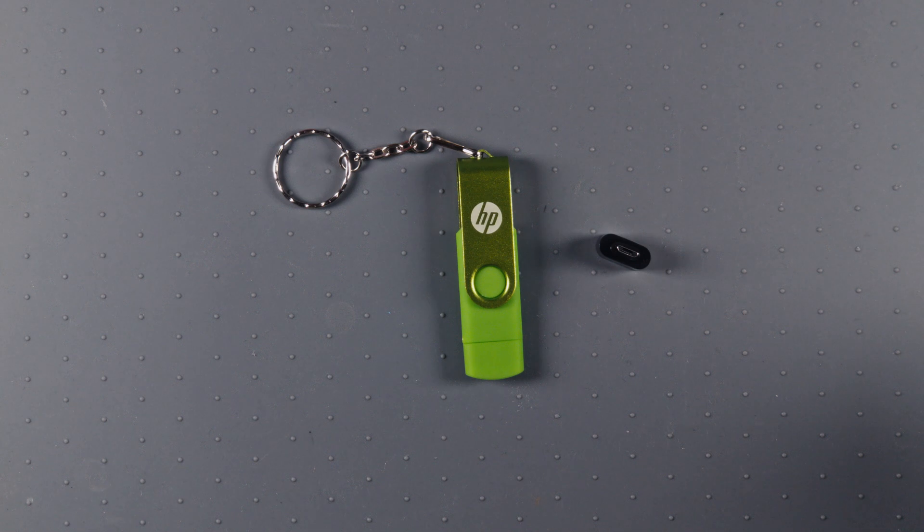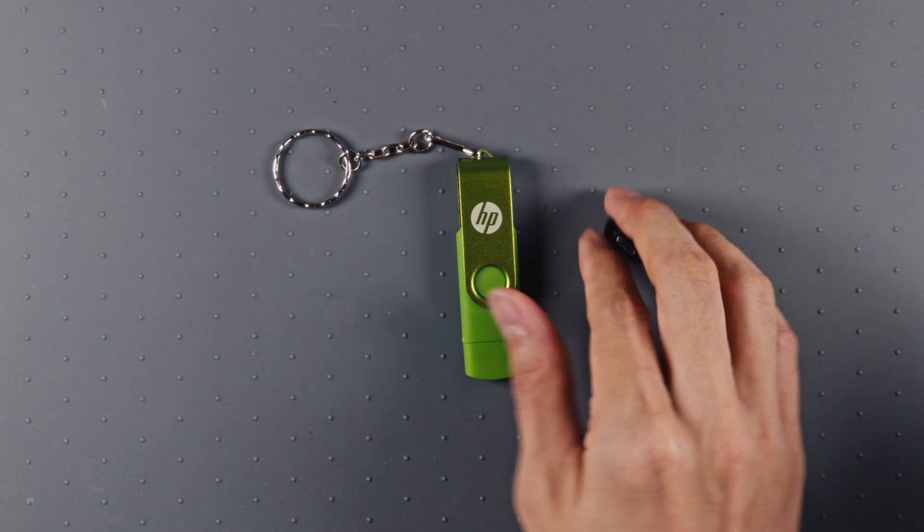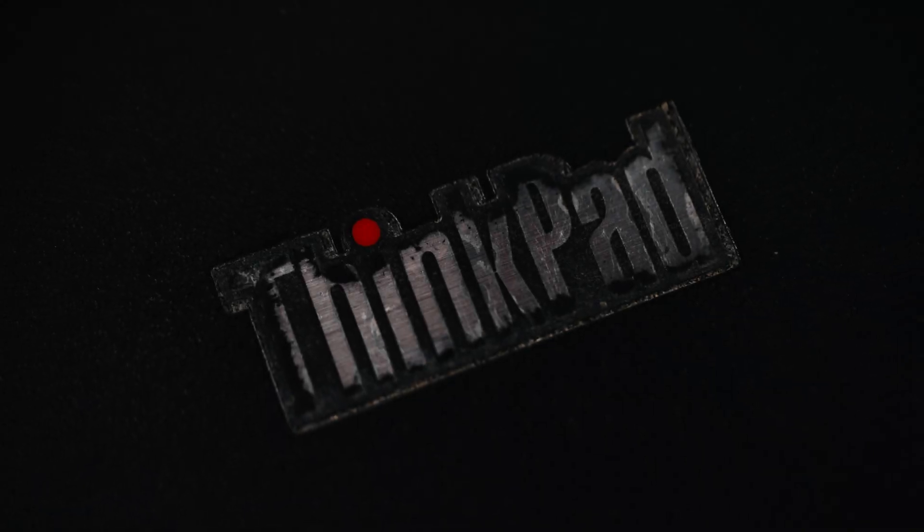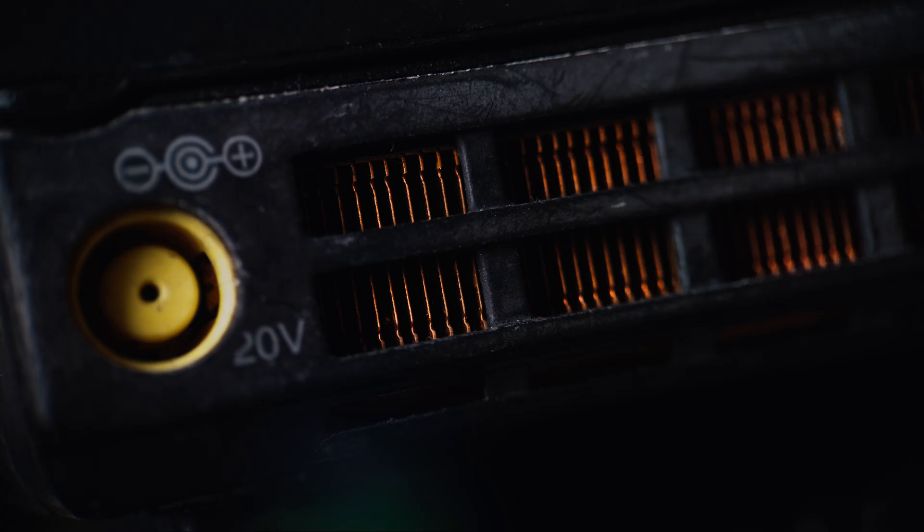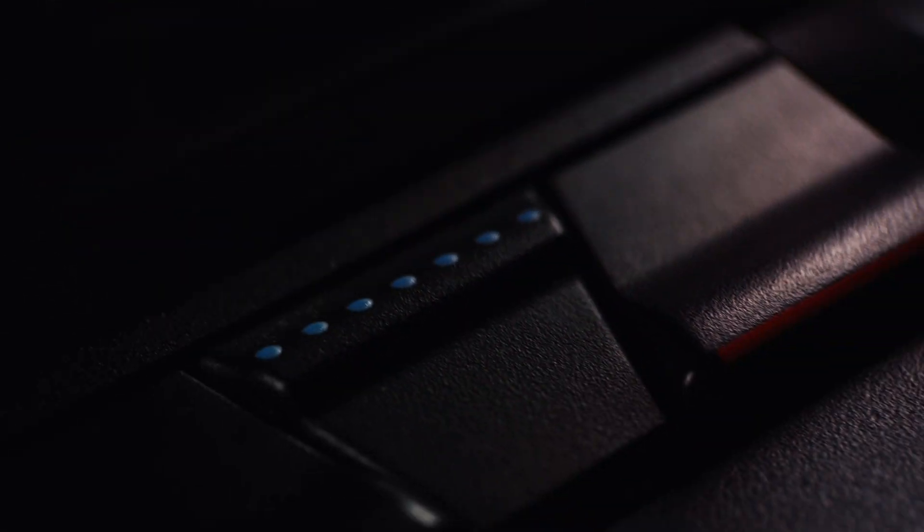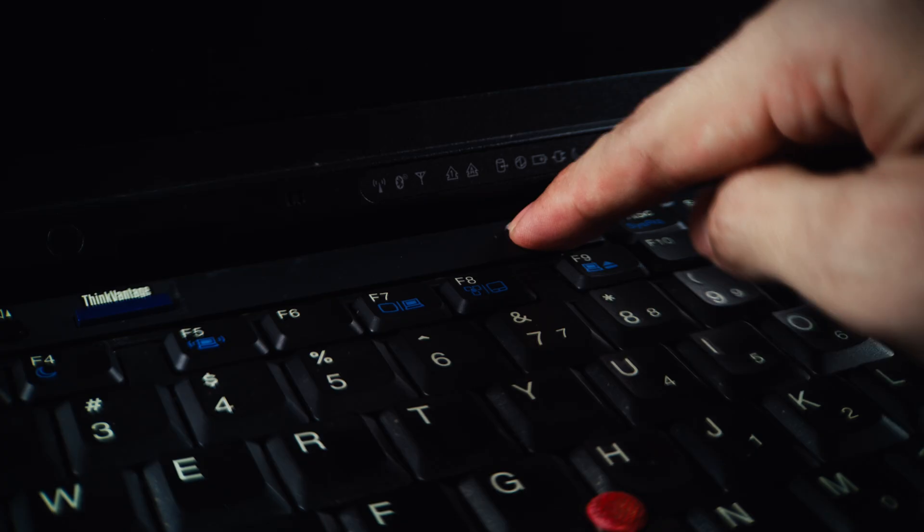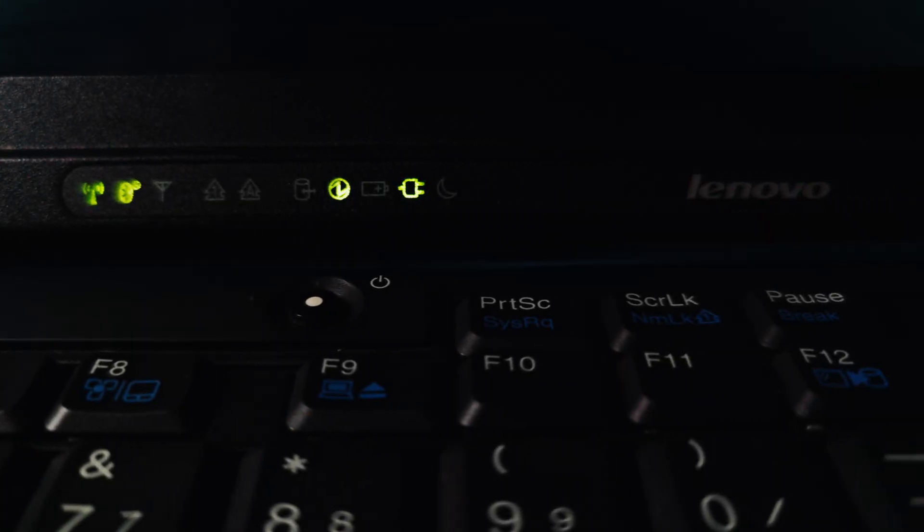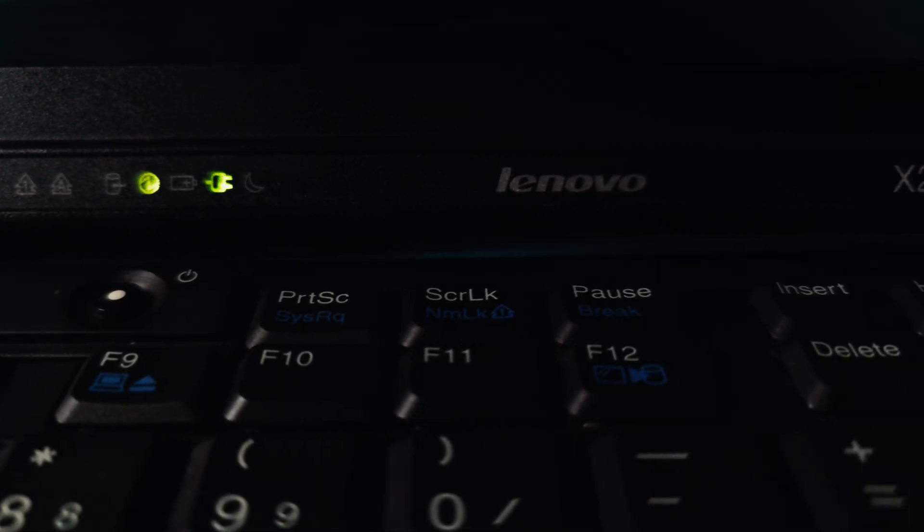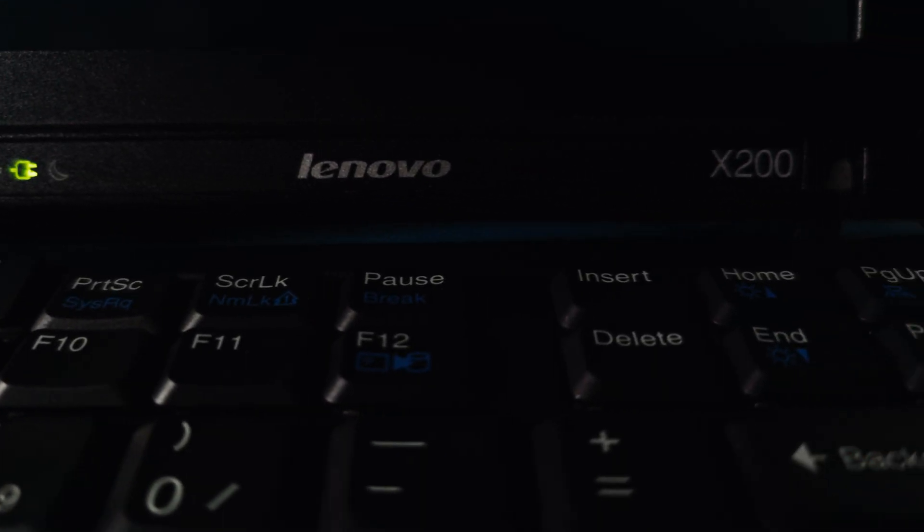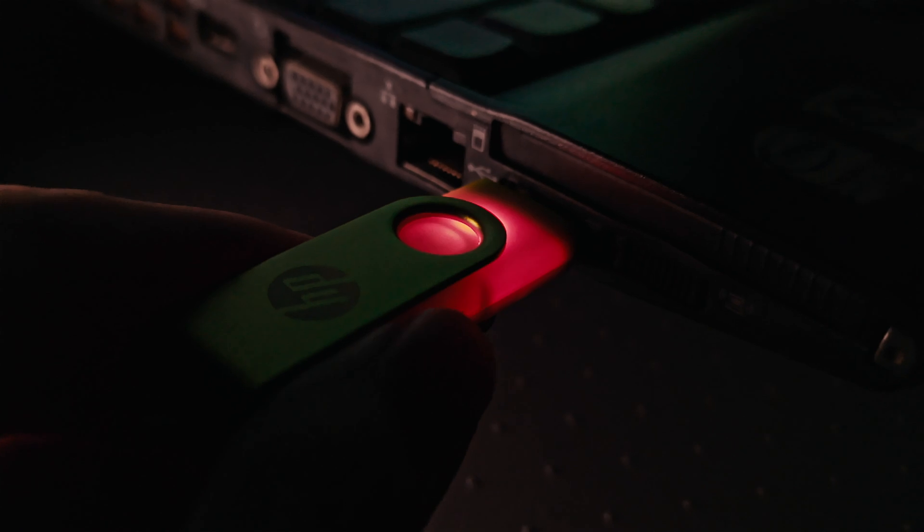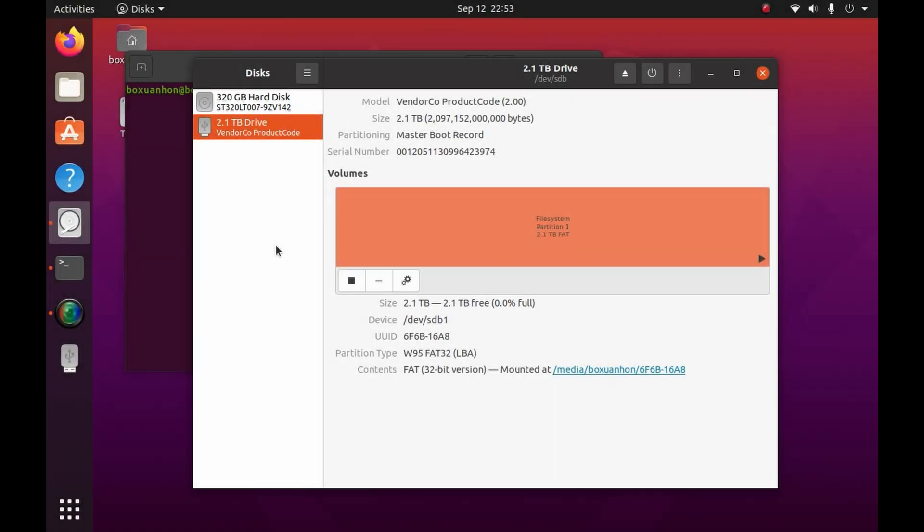Let's see if it actually works. I'm not in the habit of plugging random USB devices into my computer, so I'll be using this. Okay, we're in. Let's take a look at the disk manager. Sure enough, the flash drive is reporting a capacity of 2.1TB.